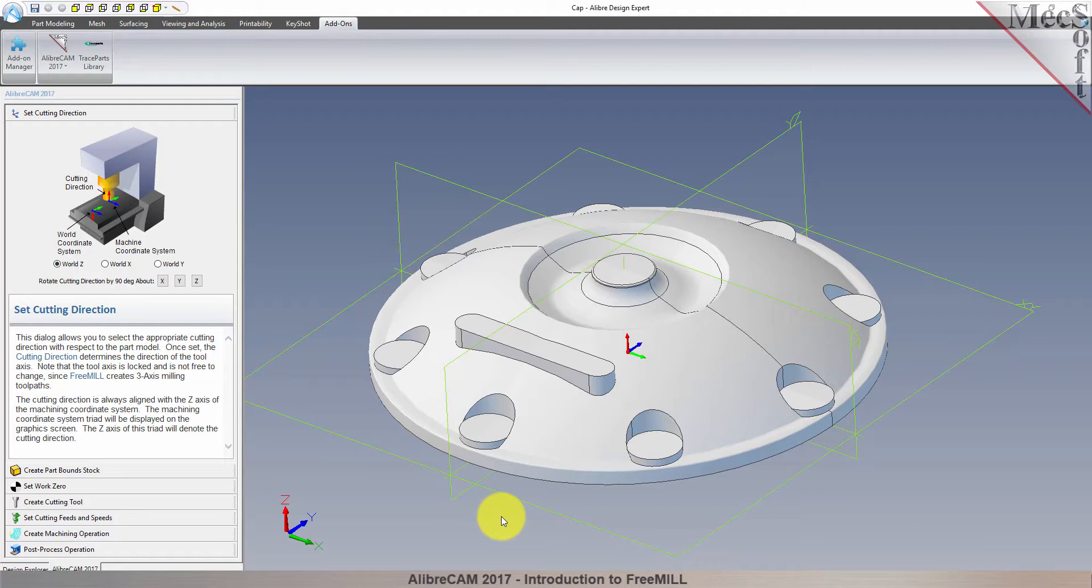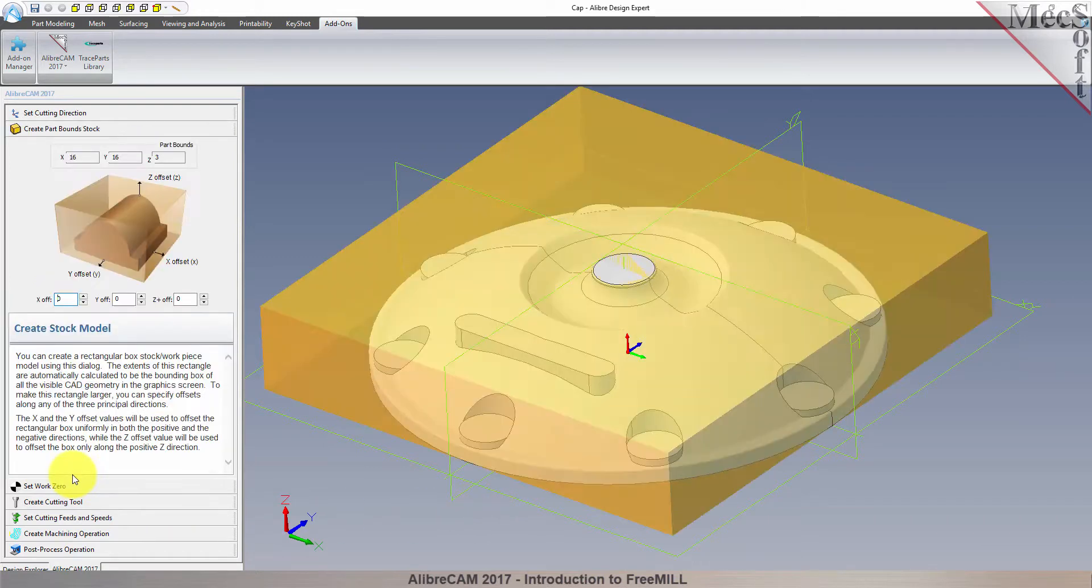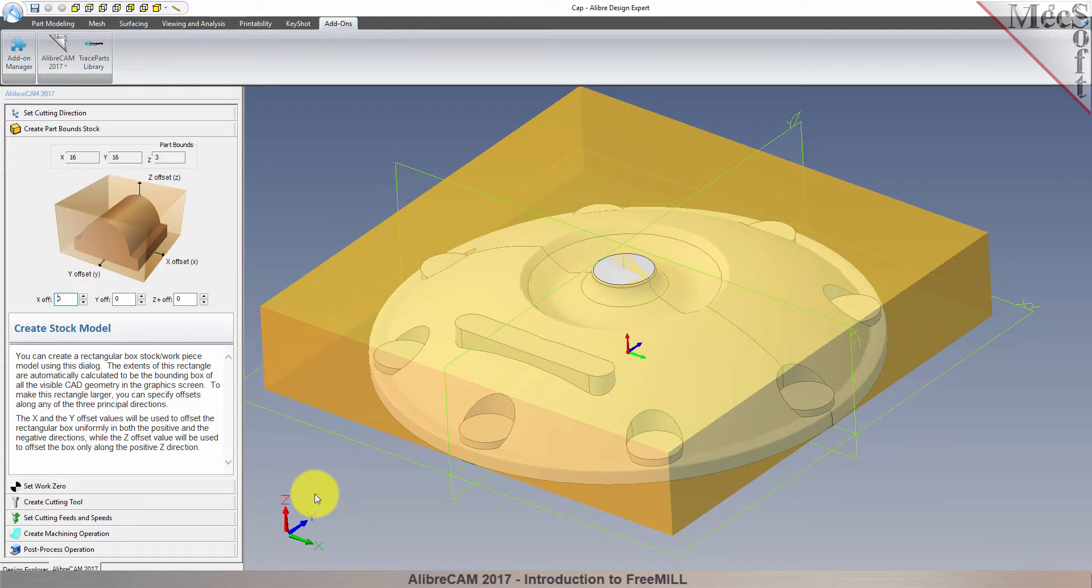Now we move on to the next tab in the FreeMill Wizard, called the Create Part Stock tab. We use this tab to define the stock material, or the workpiece, that the part will be made from.